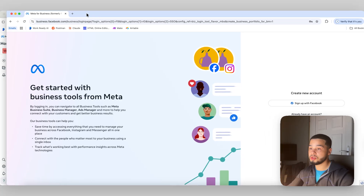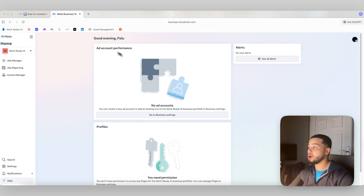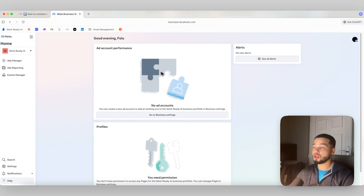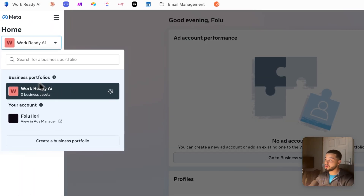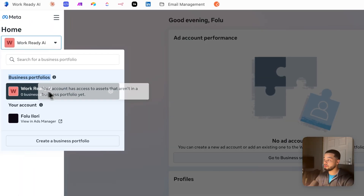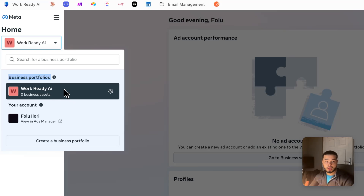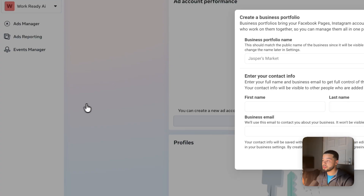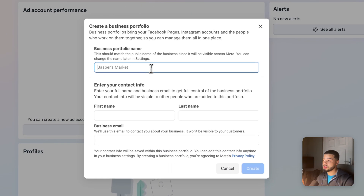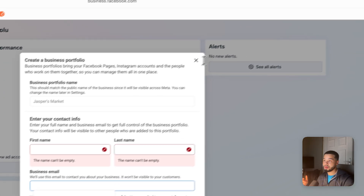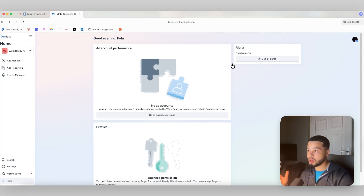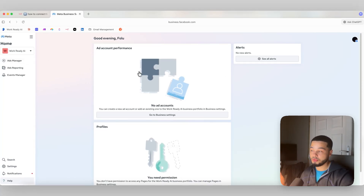Go ahead and sign up, do that process, and then you'll be on a page where you can follow the next steps. Make sure that when you sign up, it creates a business portfolio for you. Most of the time — 99% of the time — it will automatically do this, but just in case it doesn't, come down here and press 'create a business portfolio.' Give it a business name, your first name, last name, and business email address.